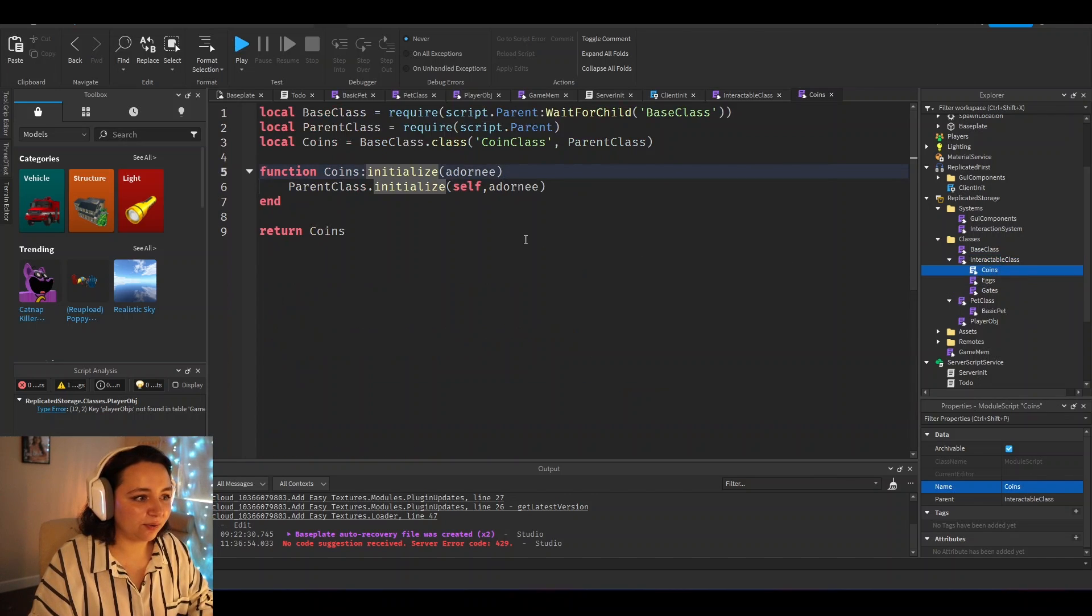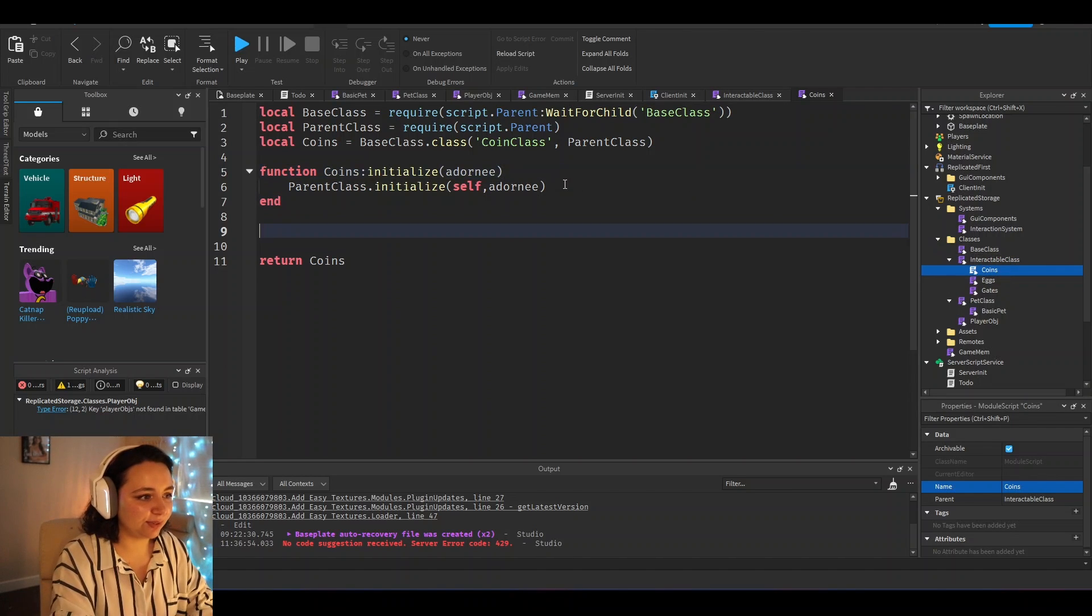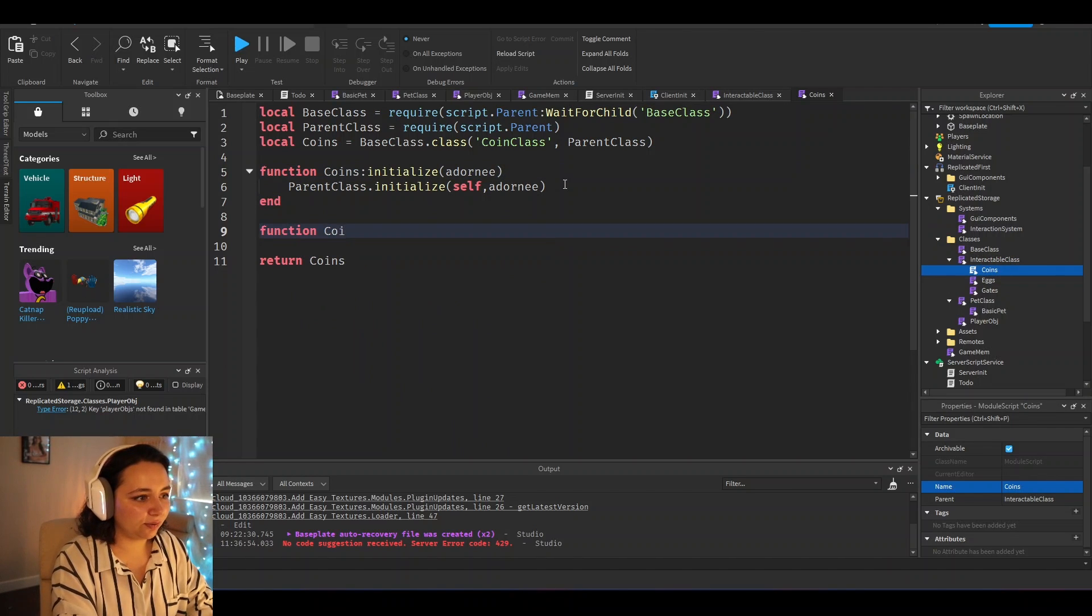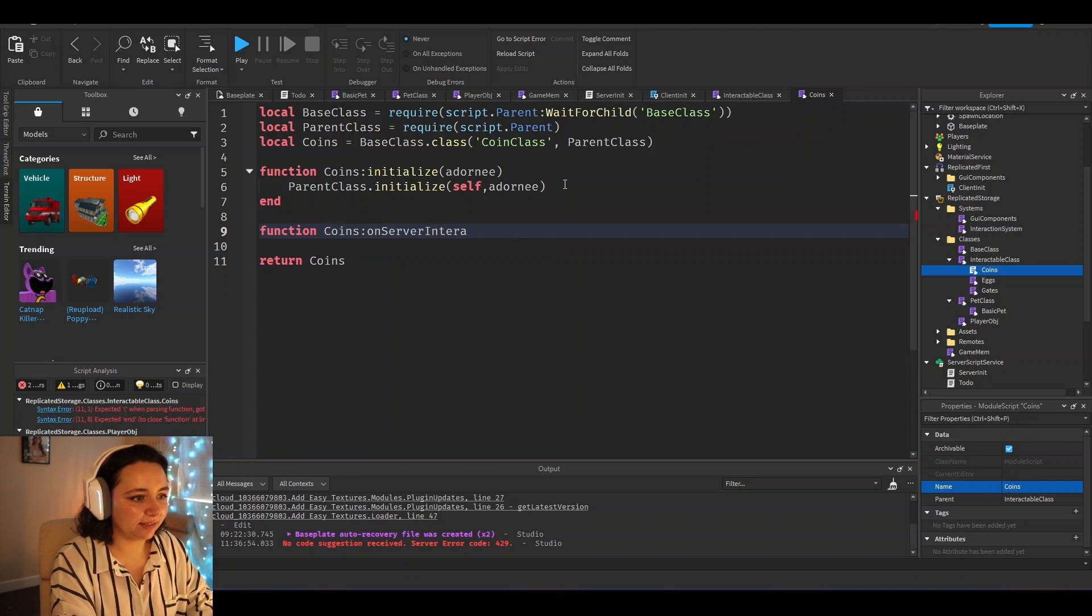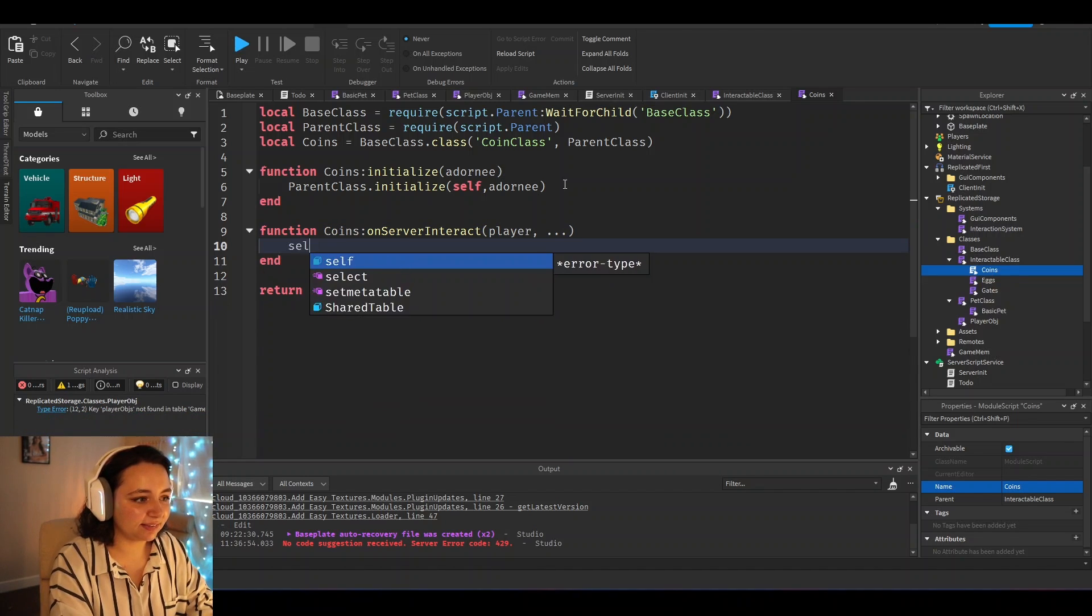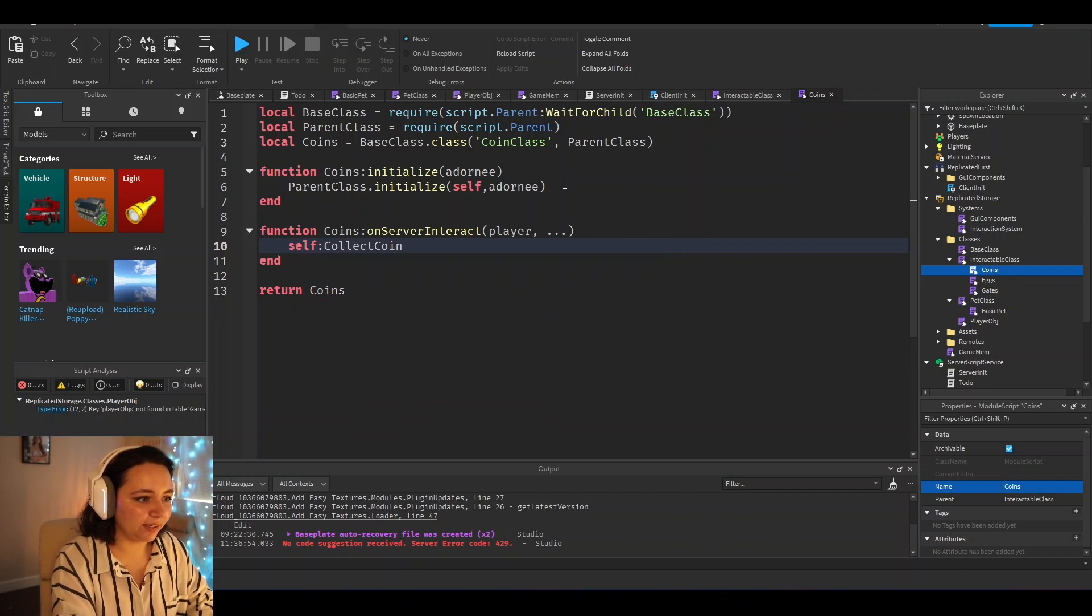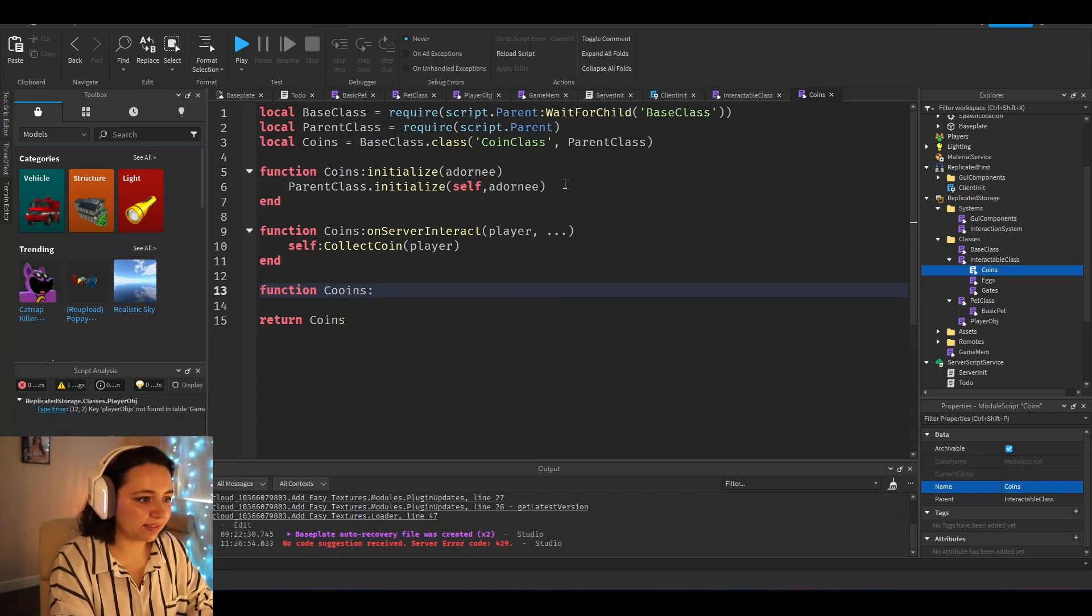So then if we had a coin, we could just update what these functions do. So we could do function coins on server interact player dot dot dot. Basically, you would just say self collect coin player. And then in function coins...